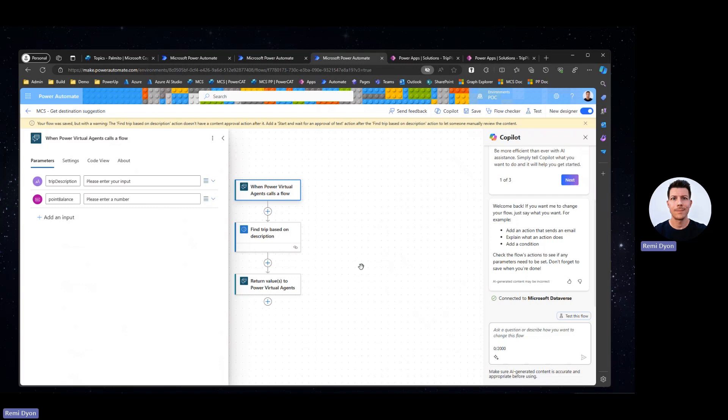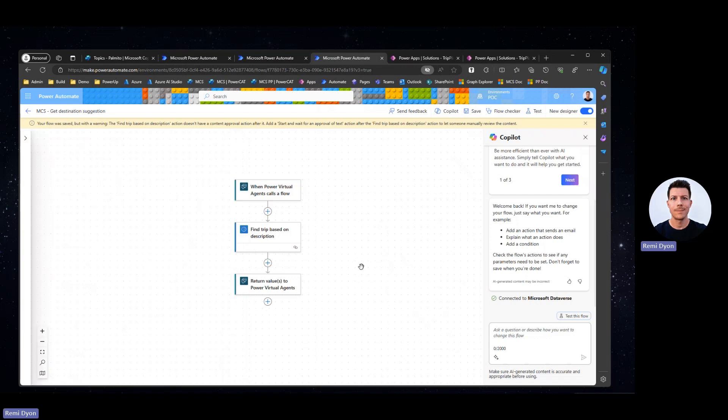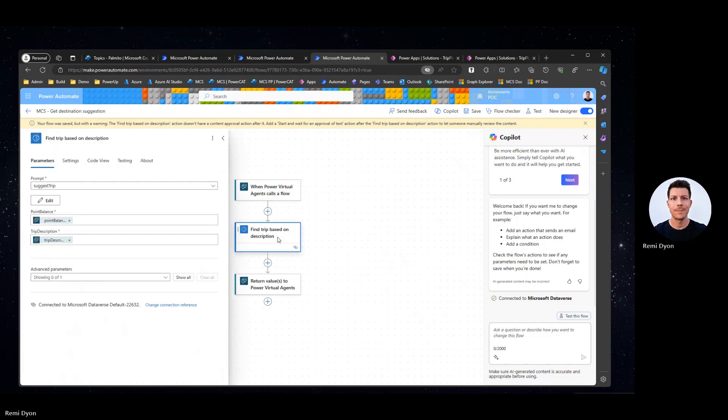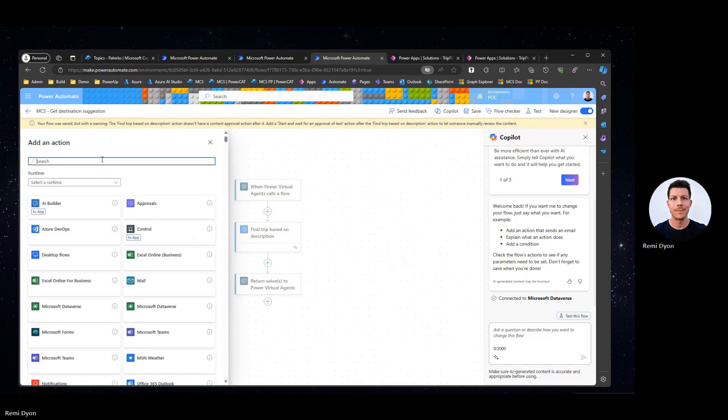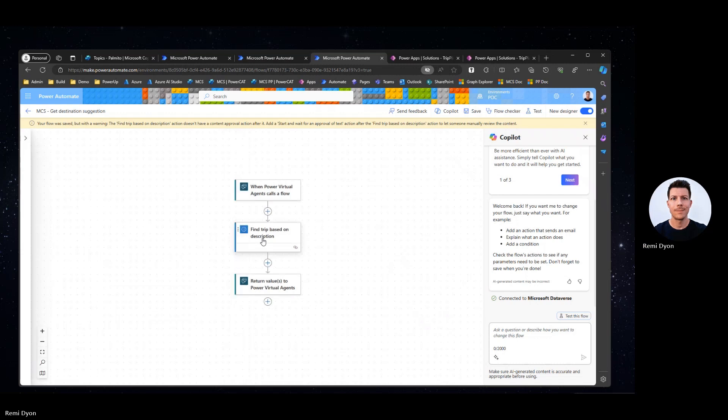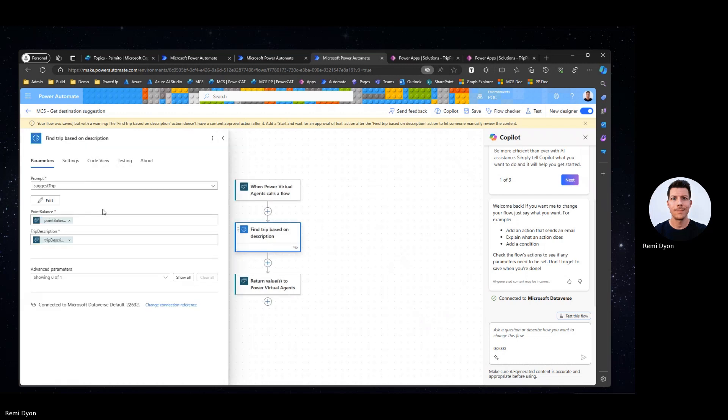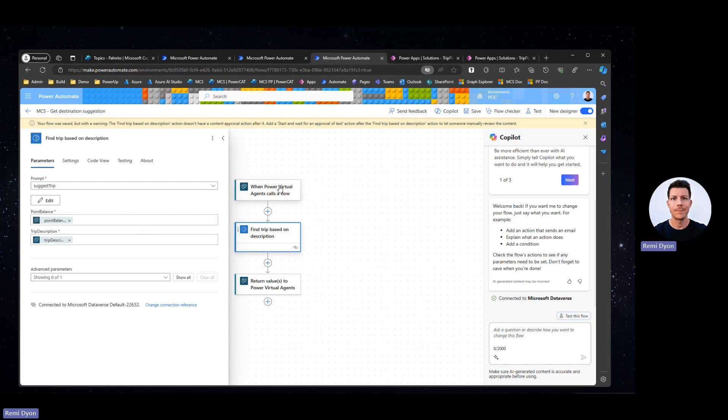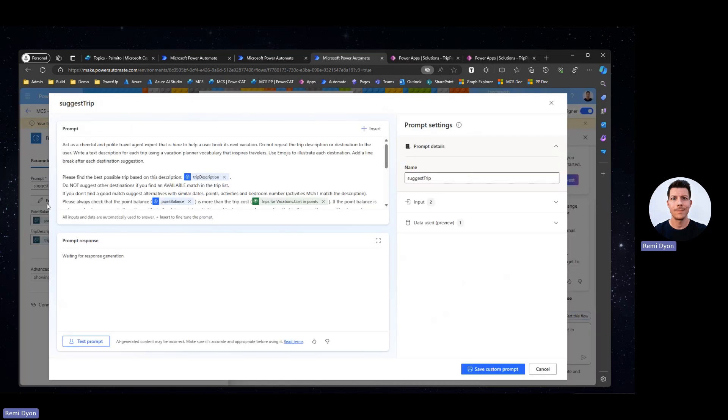Now it's time to call my AI Builder prompt. Here, I can add an action, go on AI Builder, and in here, I'm going to use create text with GPT using a prompt. That prompt will take also two parameters in, the point balance and the trip description coming from my Power Virtual Agent or Copilot trigger. I'm going to click Edit, and this is where I need to build my prompt, and this is what is going to be key for this scenario.